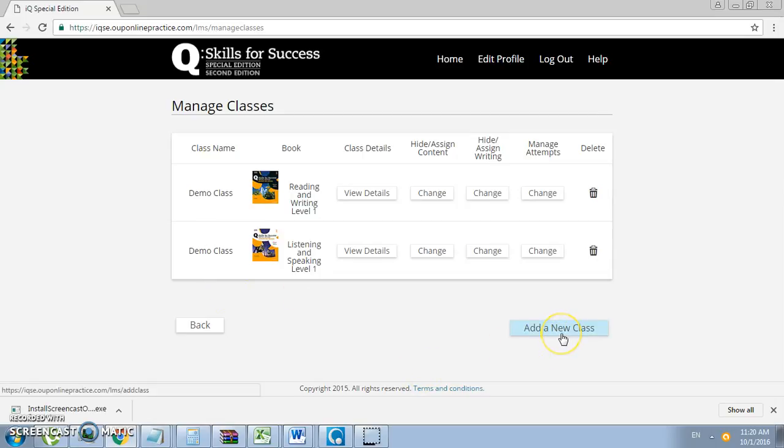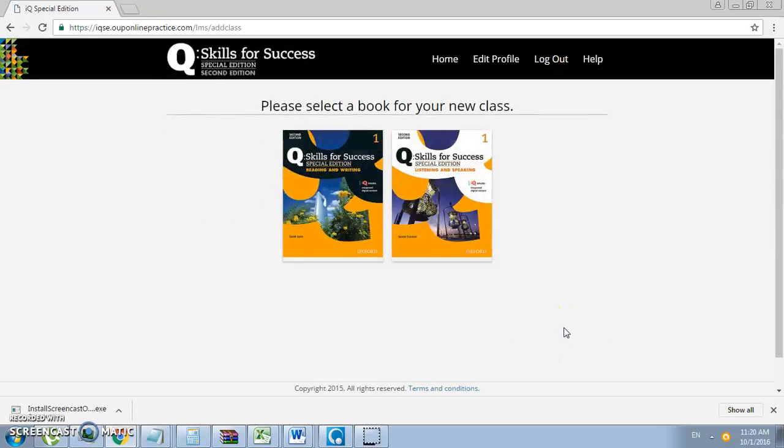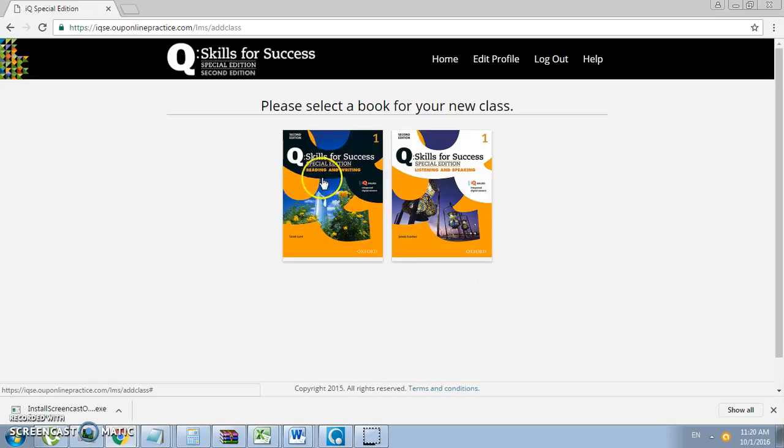It will ask you to select a book for your new class. Level one, either Reading and Writing or Listening and Speaking. You will have to create two classes, one for each book.